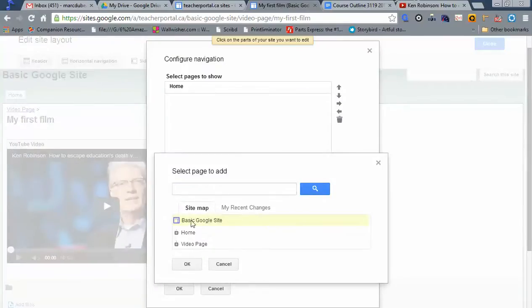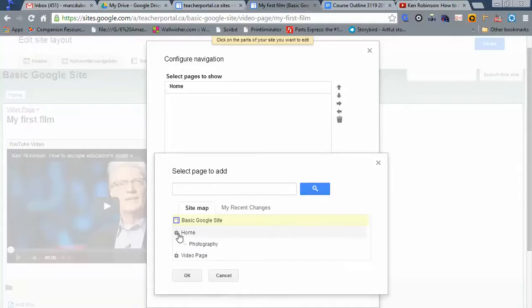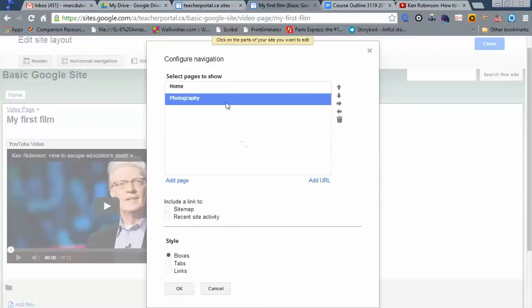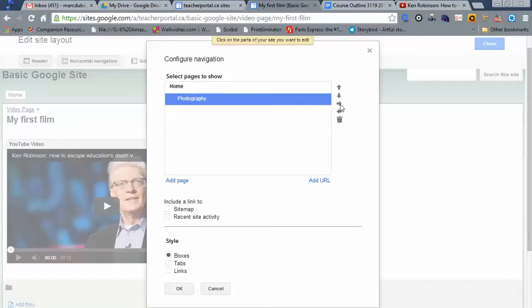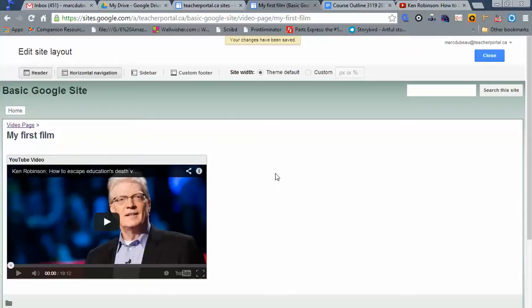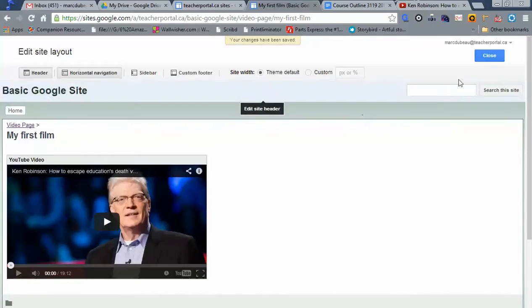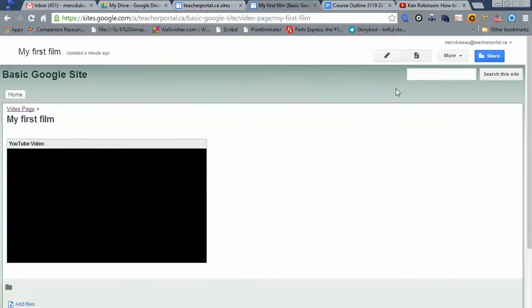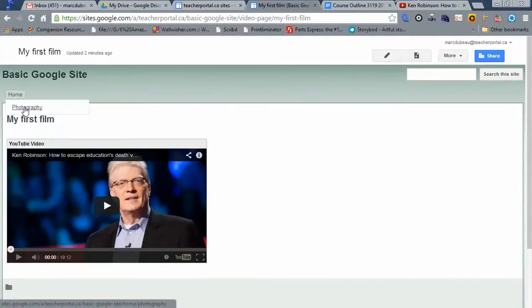Go find what you want to add. I already have photography. I'm going to add it. Sorry, I already have a home. I'm going to add photography. Right now it will show up as a parent. But I actually want it to be a child of home. Now I'm going to click OK. Where did it go? Click close. And there it is, right underneath it.